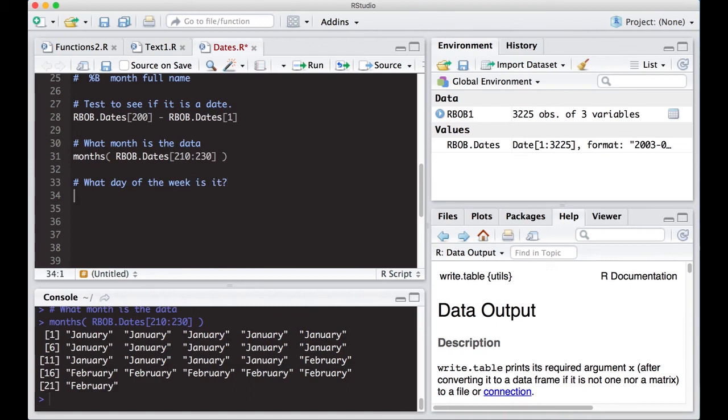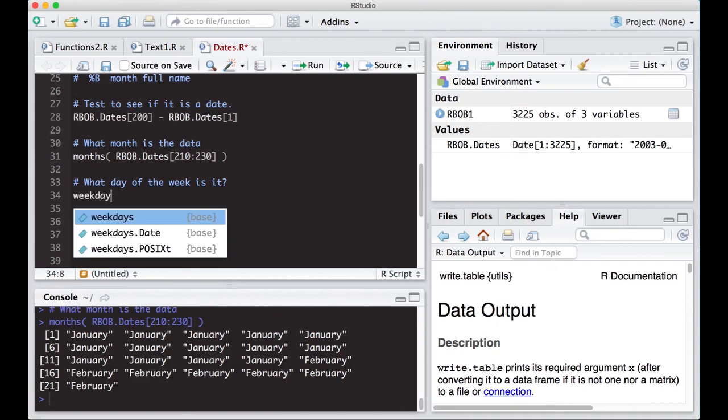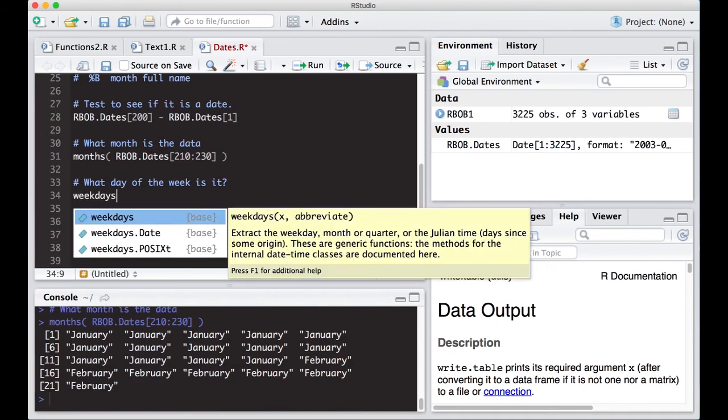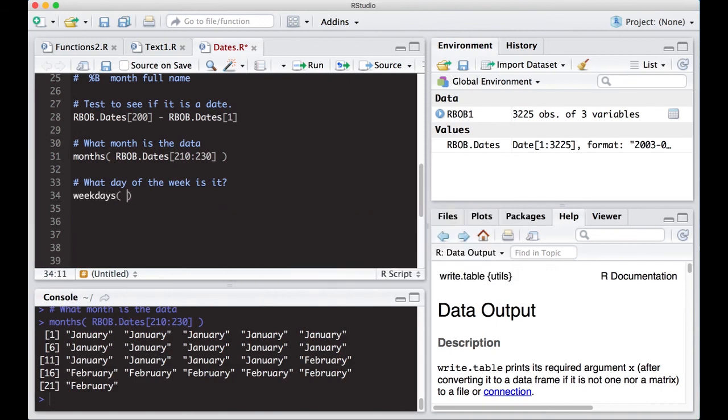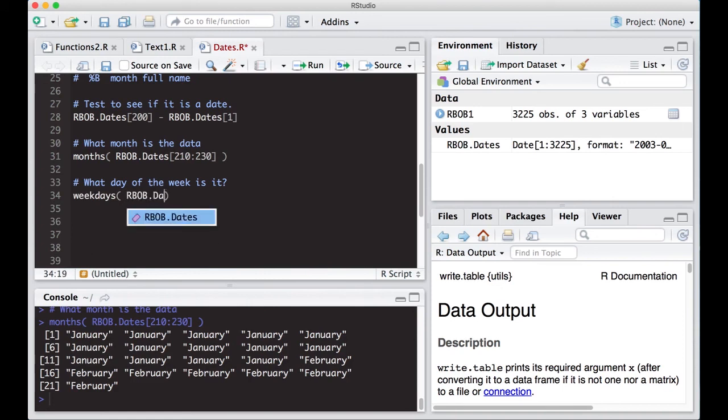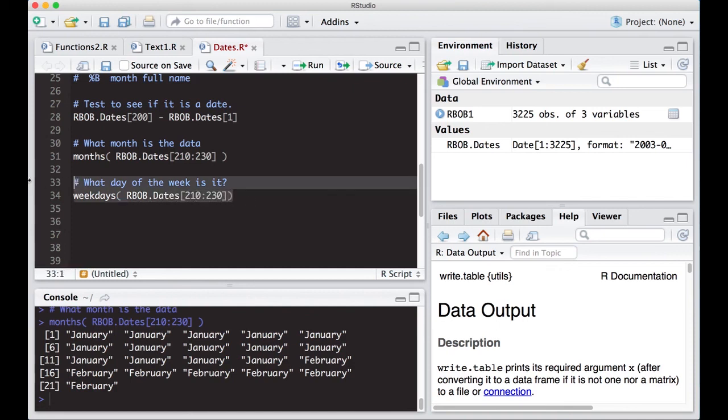For example, we can use the weekdays function. Here, I'm going to put in rbob.dates and use the same ones as before, 210 to 230. When I run this, it will tell me what day of the week I'm working on.